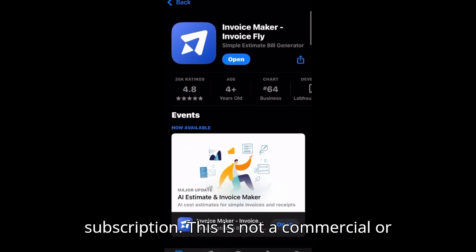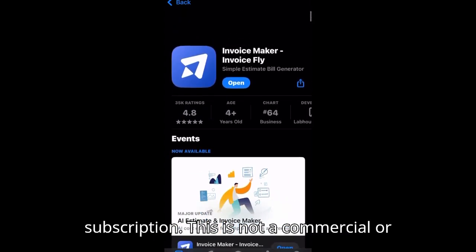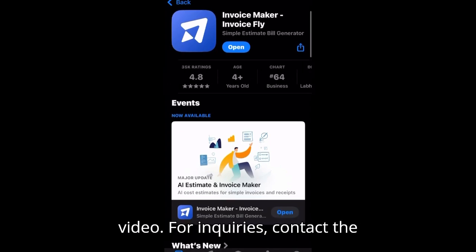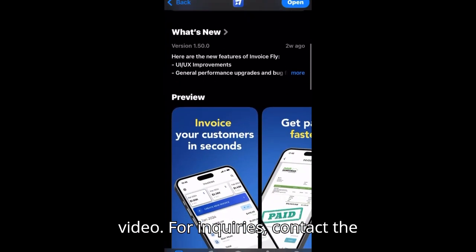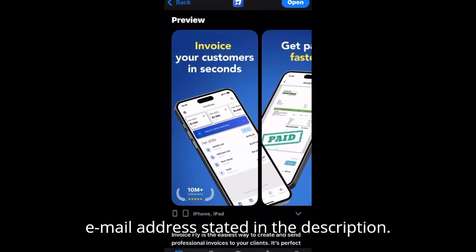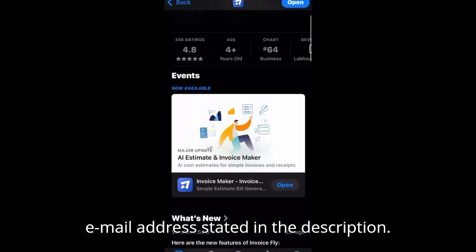This is not a commercial or paid promotion, but an informational video. For inquiries, contact the email address stated in the description.